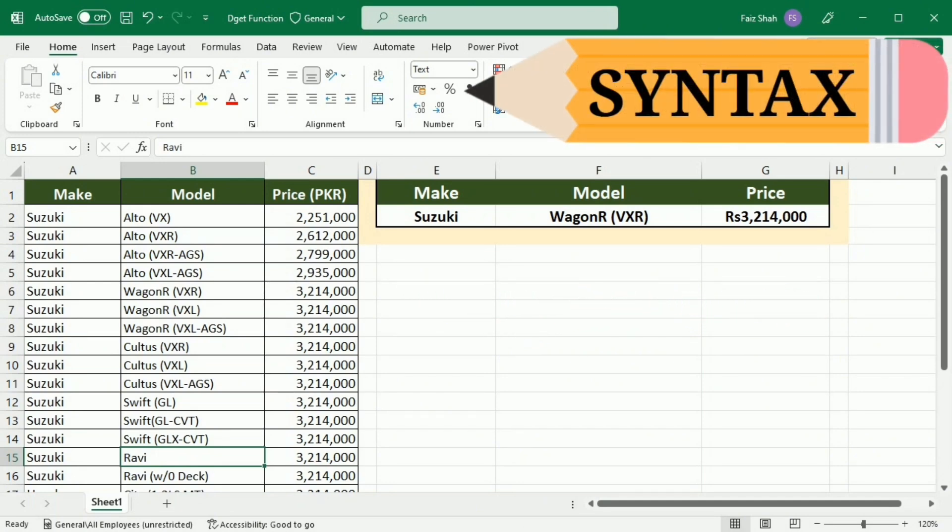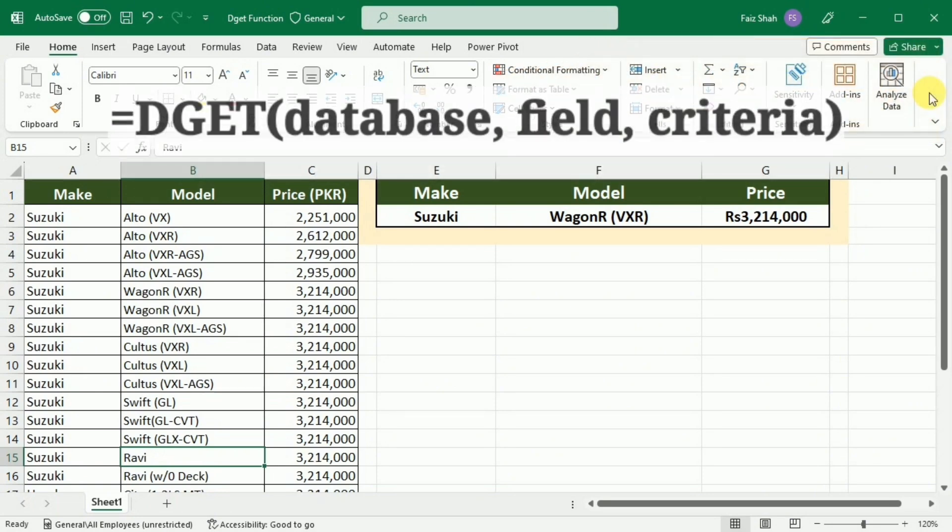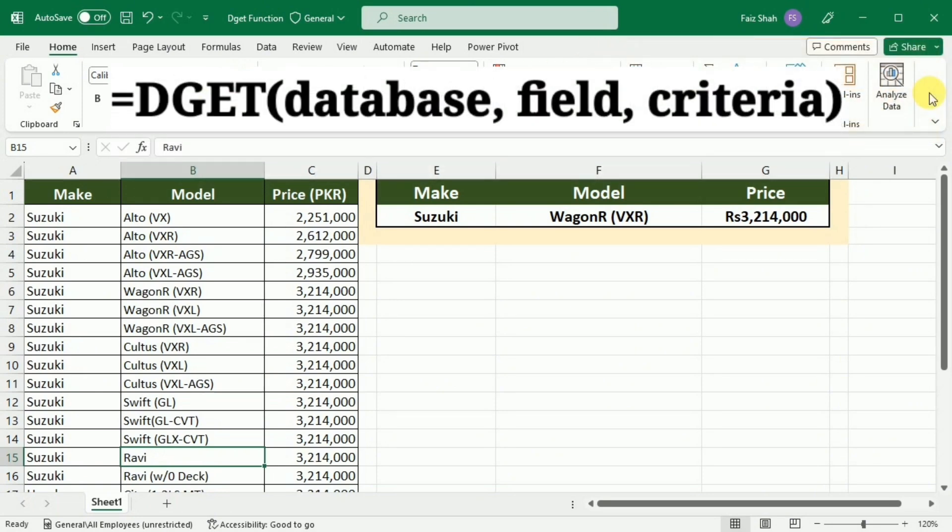Now let's break down the syntax and arguments of the DGET function. The basic structure of this function is =DGET(database, field, criteria).